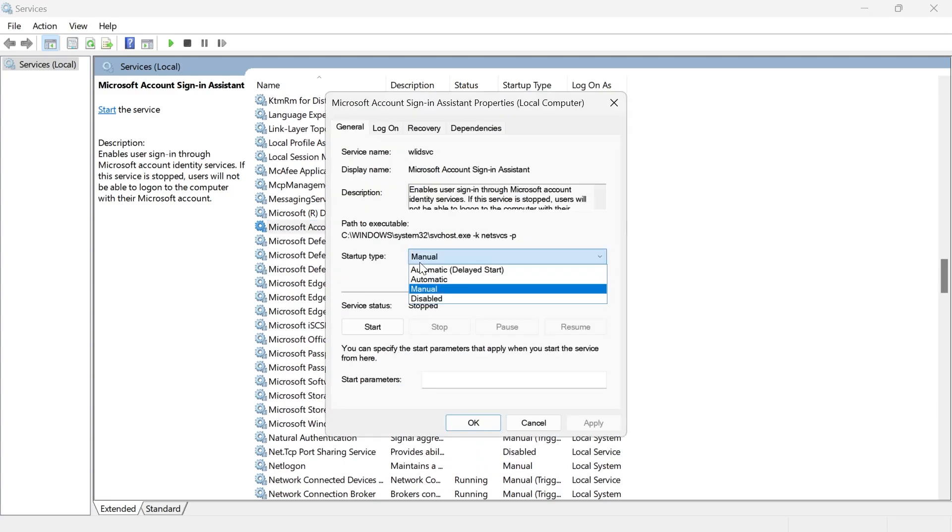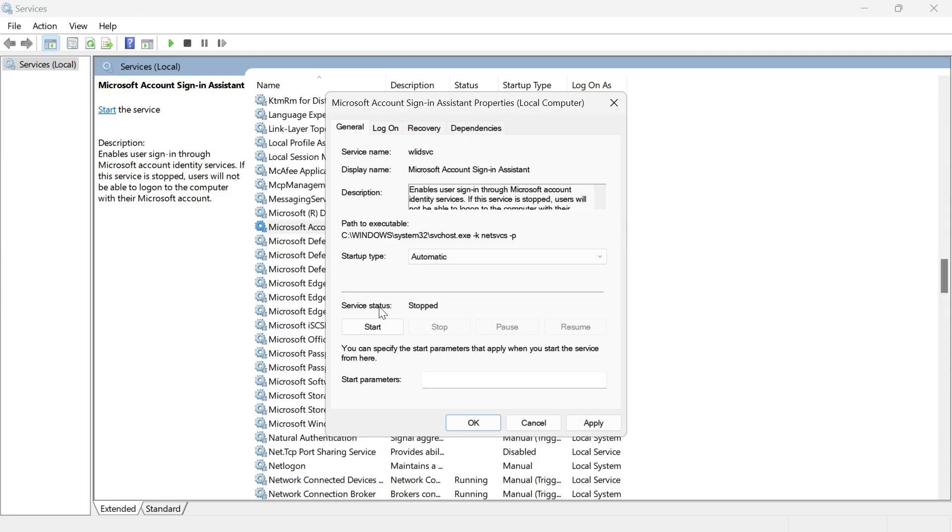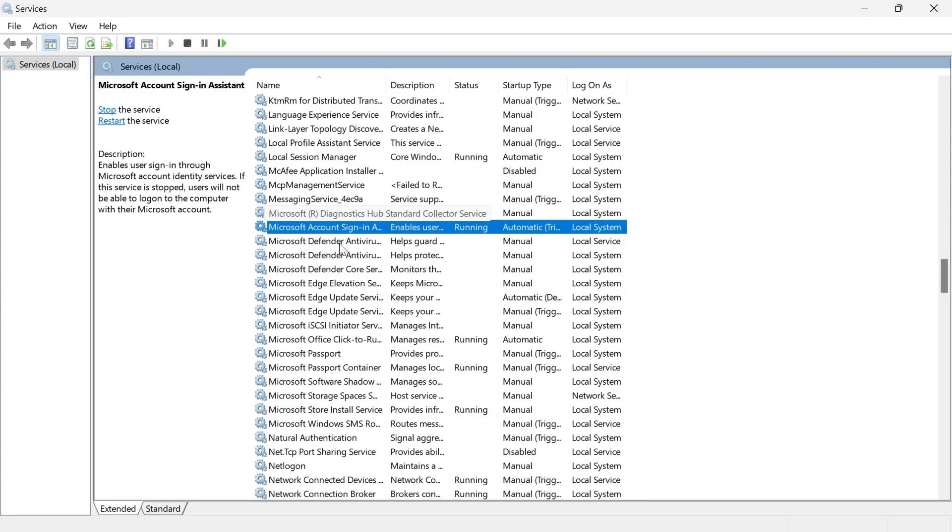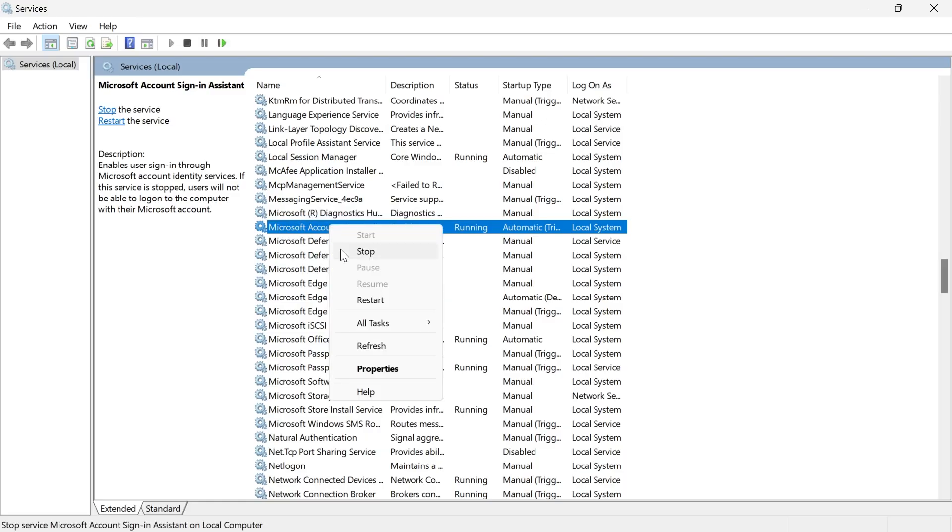Make sure the startup type is set to automatic, make sure the service status is running. So if it's stopped, just click on this start button here. And then once you've done that, click on apply and OK, and you'll then need to right click on the service and select restart.